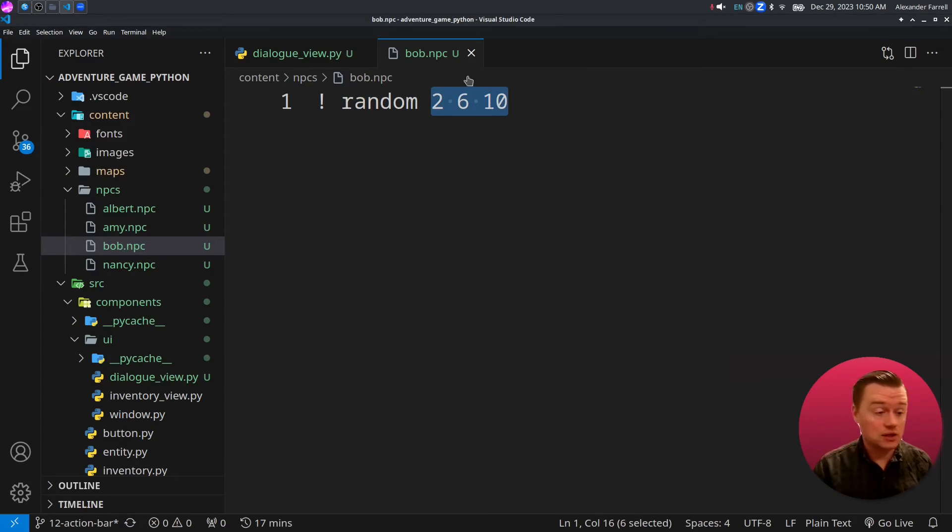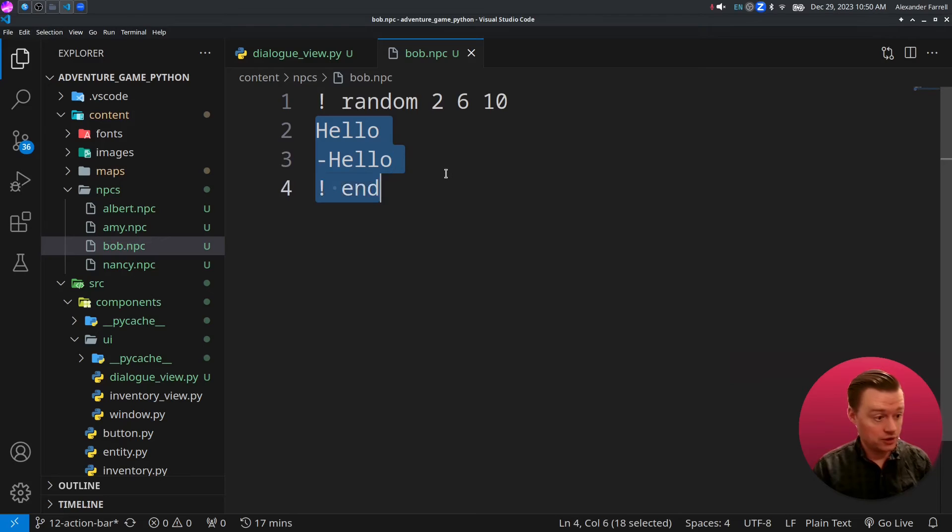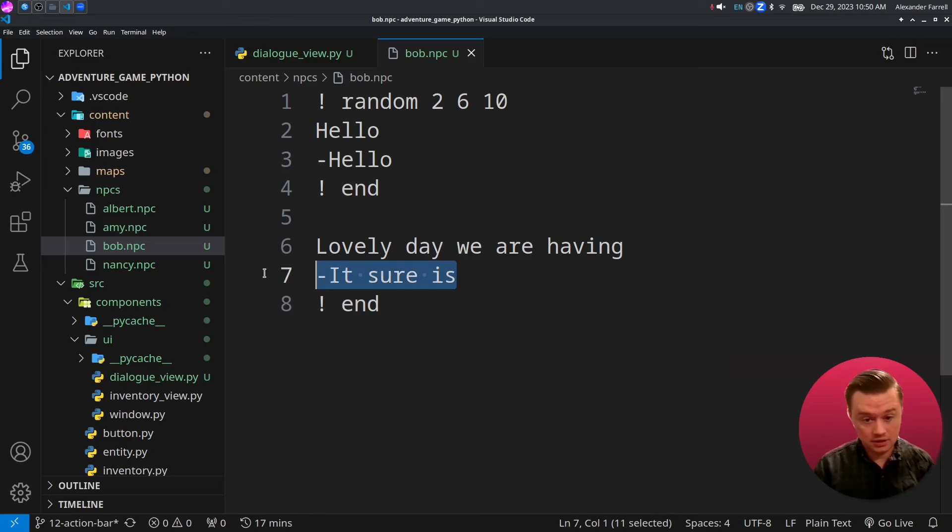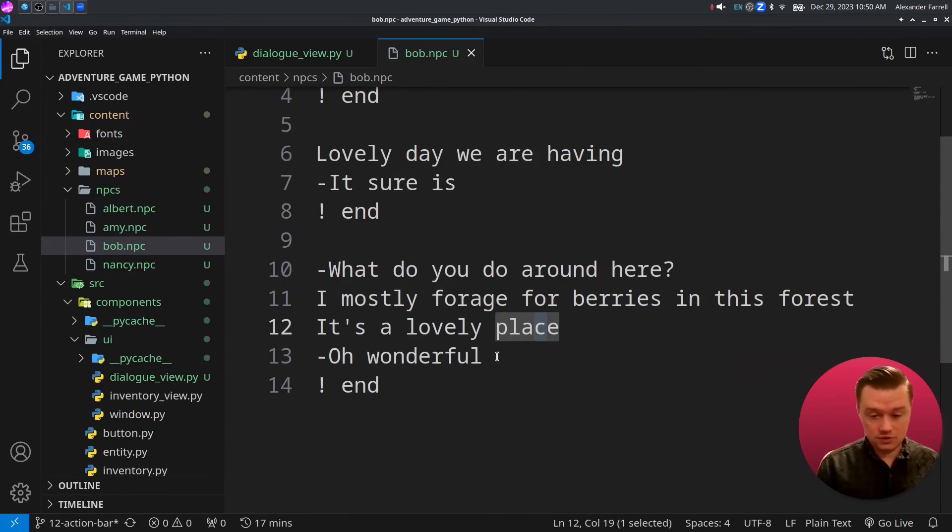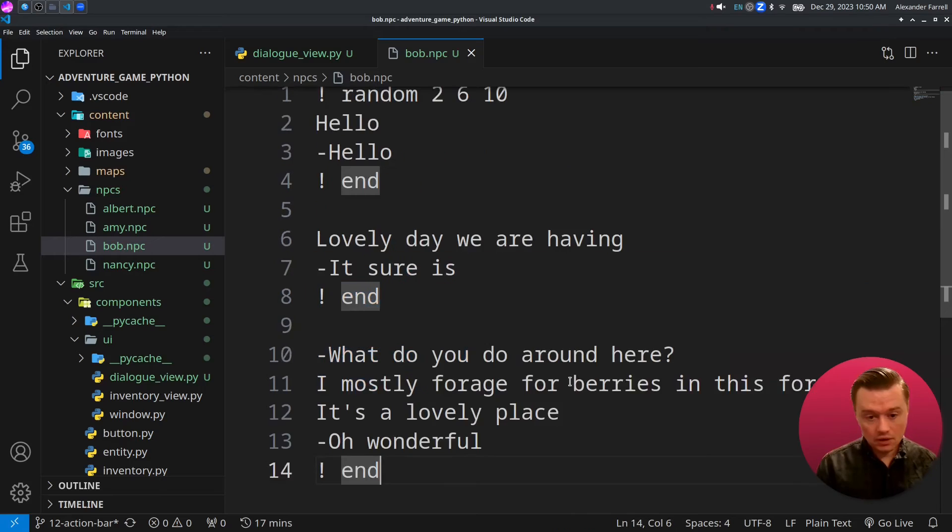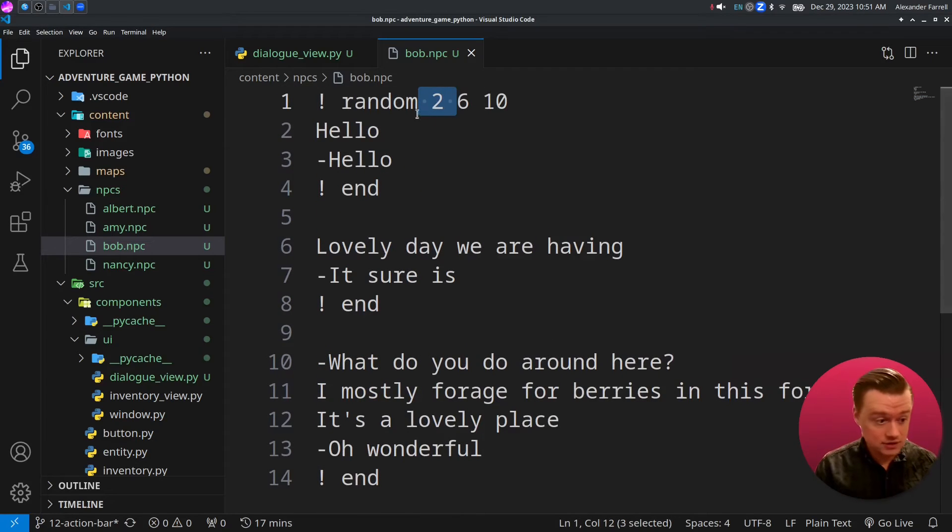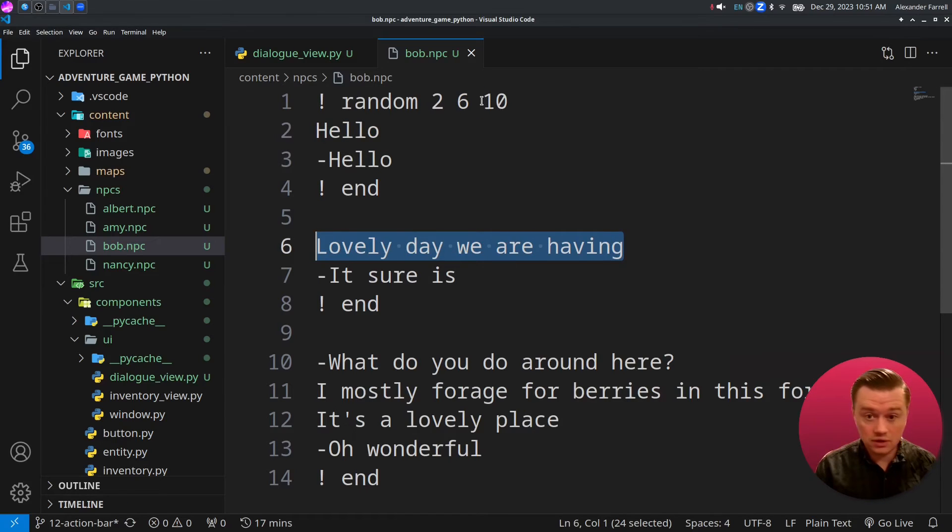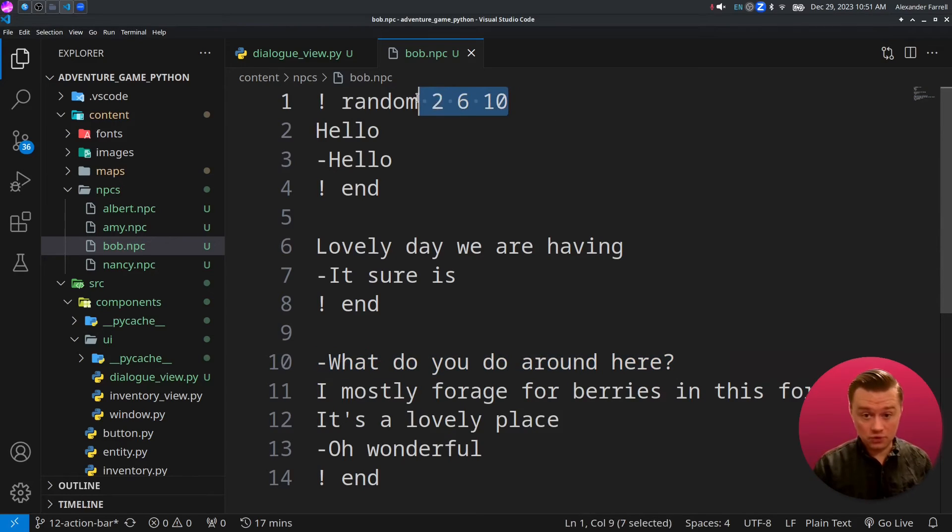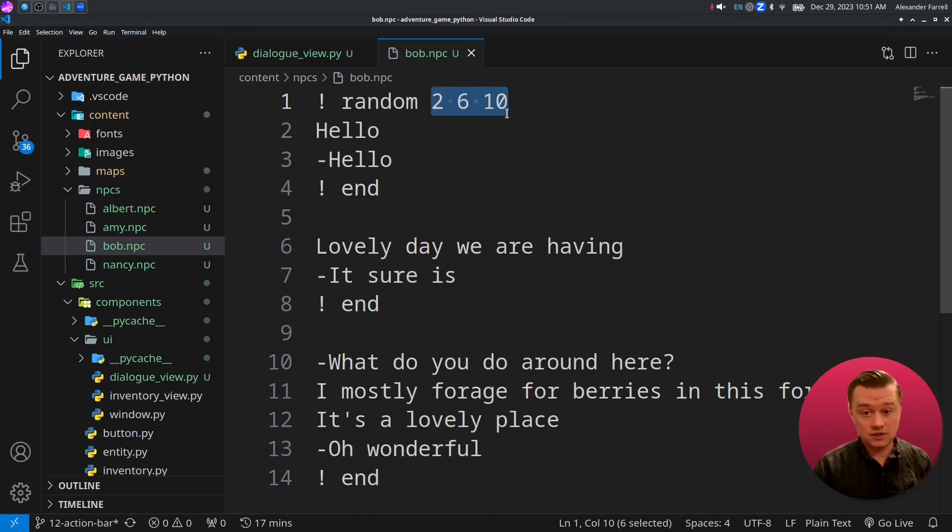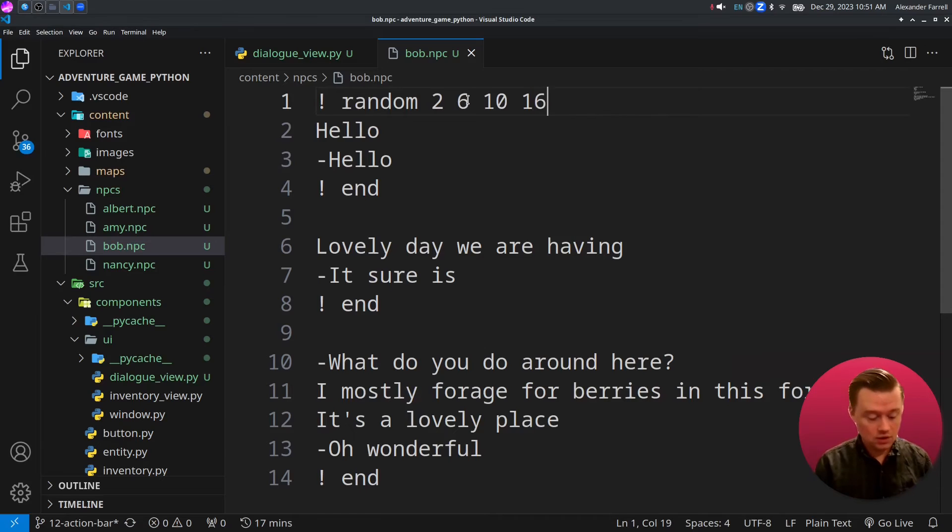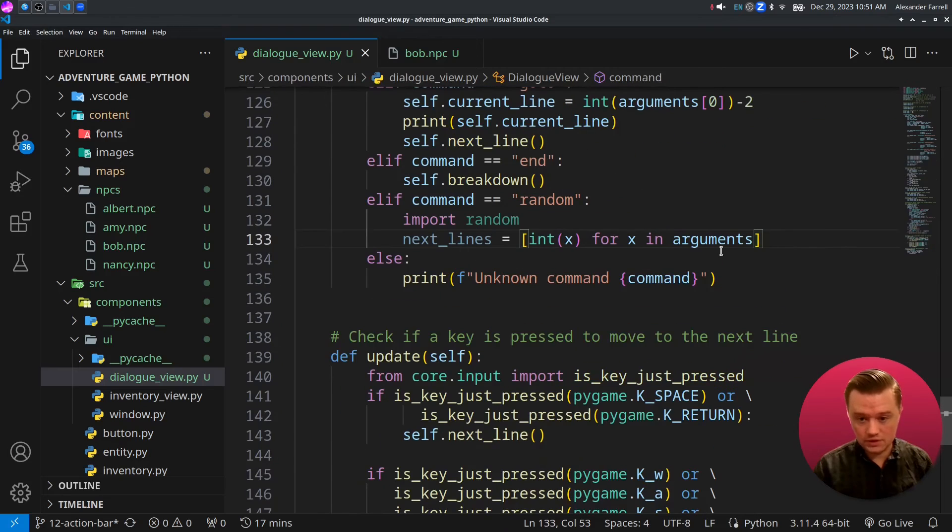Bob is going to start off by calling the random command. And these are the line numbers that he may potentially do. The first option goes to line two. We're going to just say hello and hello. And then we're going to end the conversation. His next line of dialogue, he'll just say lovely day we're happening. And then the player will say it sure is. Last thing, we're going to have one last thing of dialogue. The way this works is line two will go here, line six will be one of the options, and line 10 will be doing the options. You can actually further add more lines to this. It's not constrained.